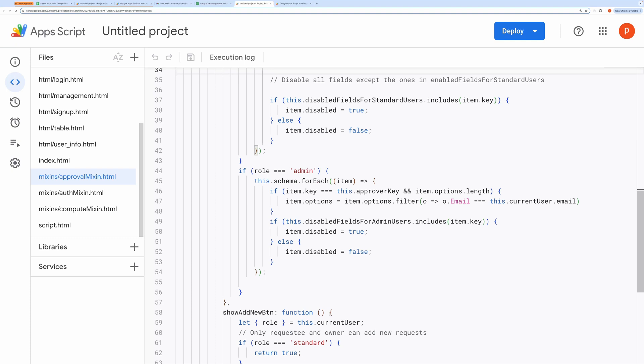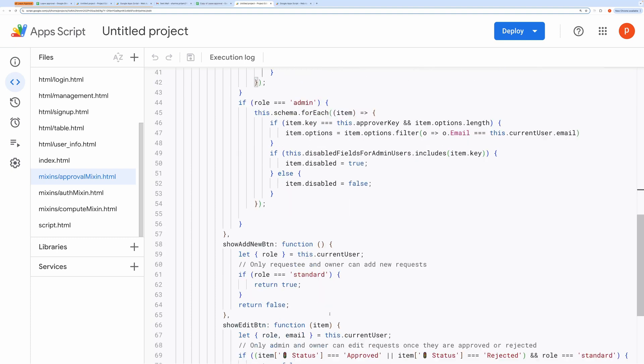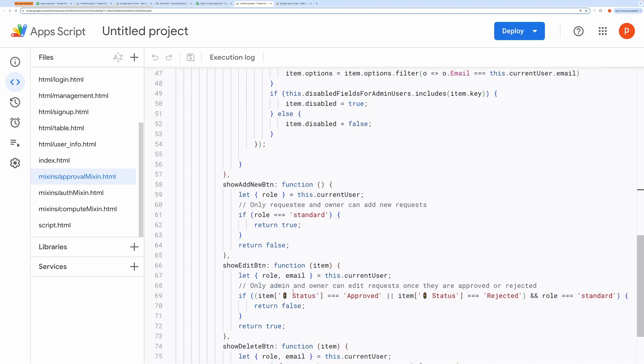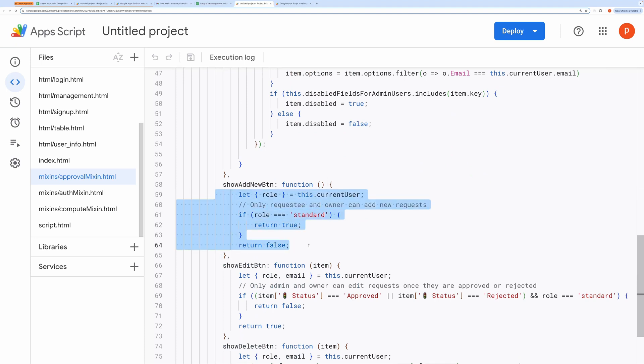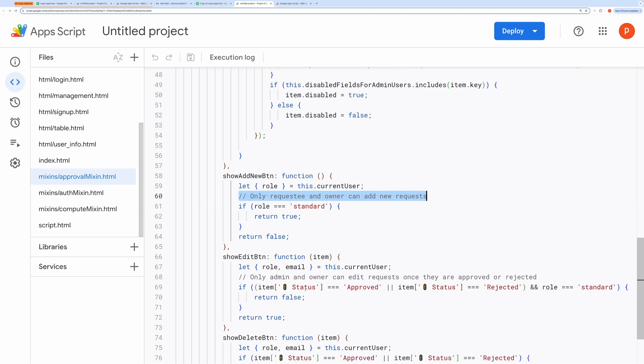Similarly, the function for displaying the Add New button is set up so that only the requestee or owner can add new requests, but the admin cannot. This ensures the right behavior for each role.